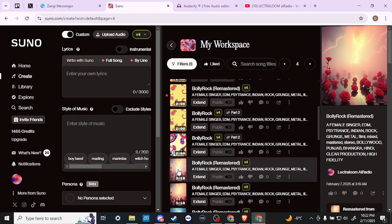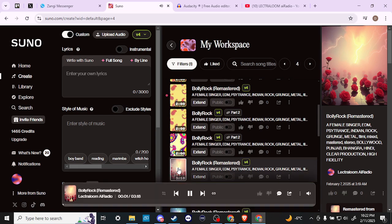So we'll give you an example here — I'll just show you a few seconds of this song that I've created here previously. There you go, that's the original.